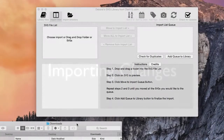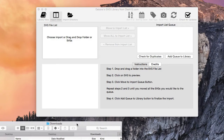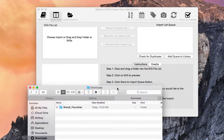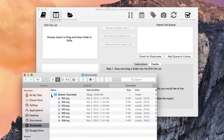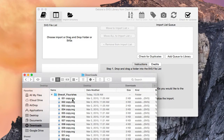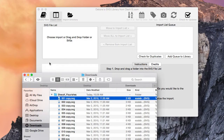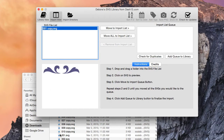We made some changes with importing. We are now allowing you to drag and drop individual SVG files into the import area. You can take a file, drop it in there, and it adds it. That was a feature request that someone asked for and we were glad to implement it.